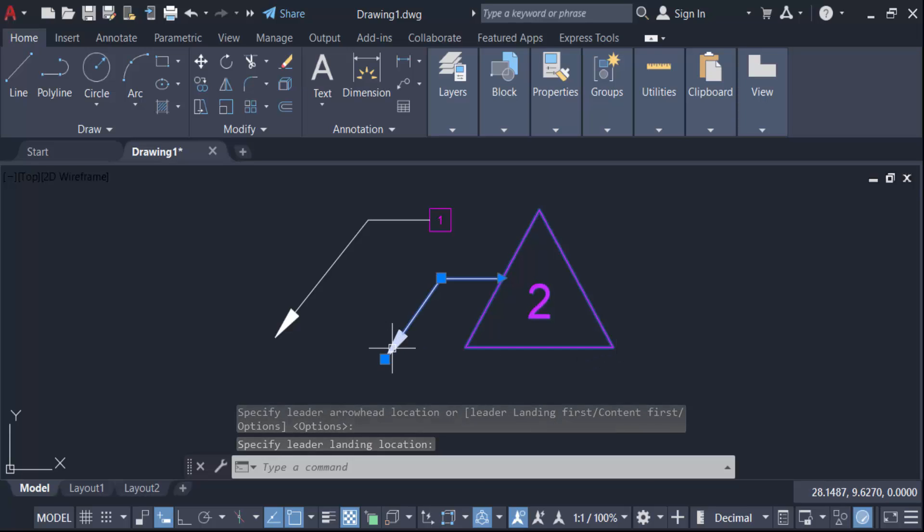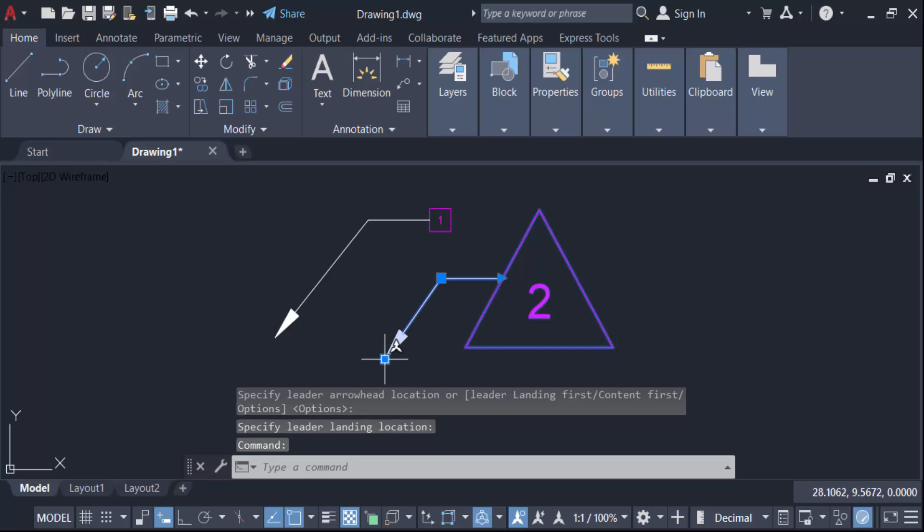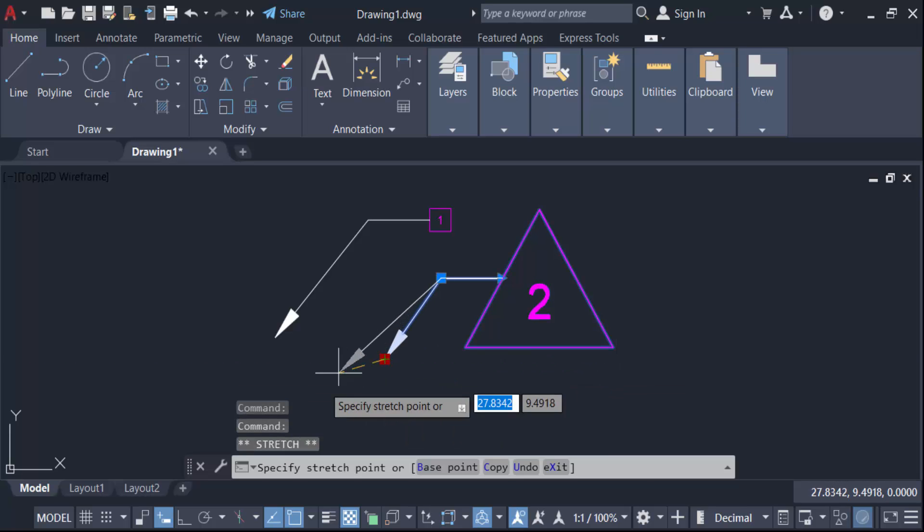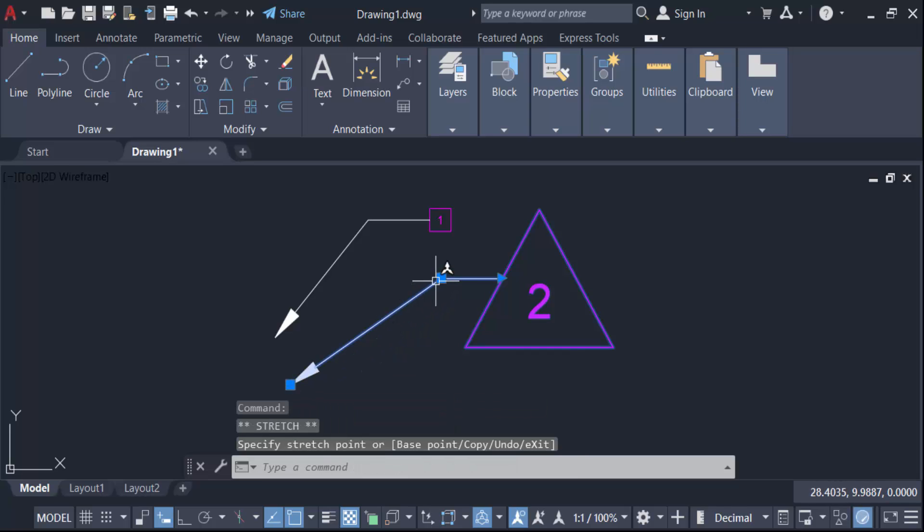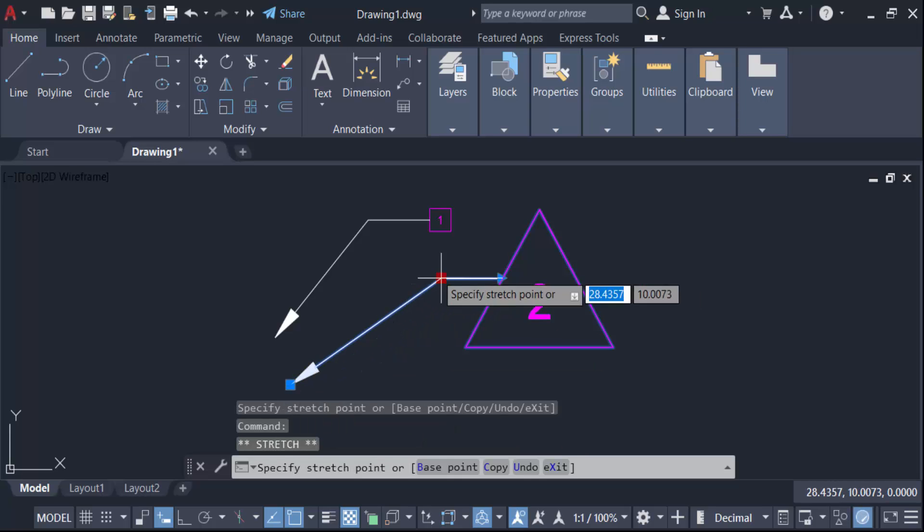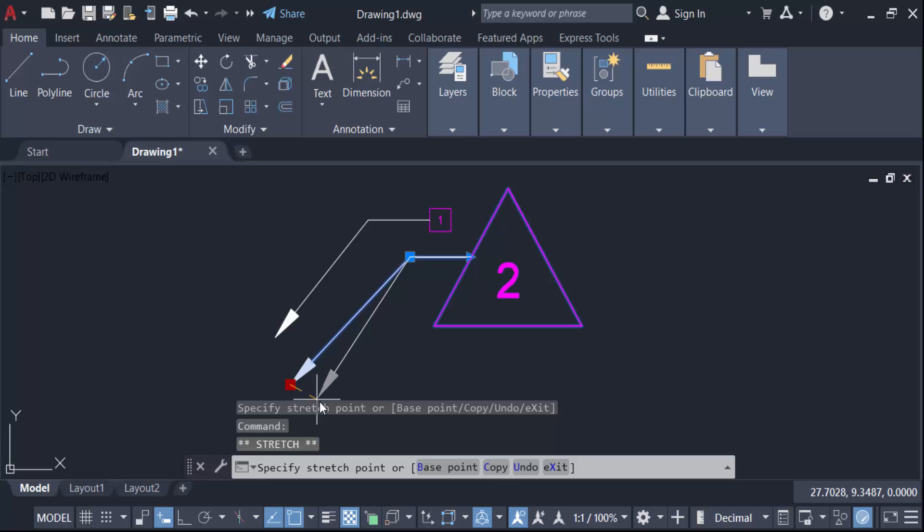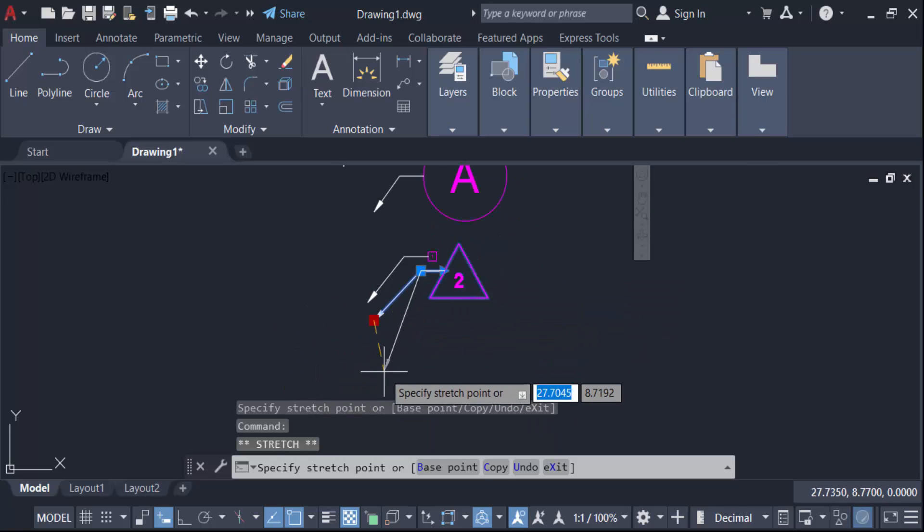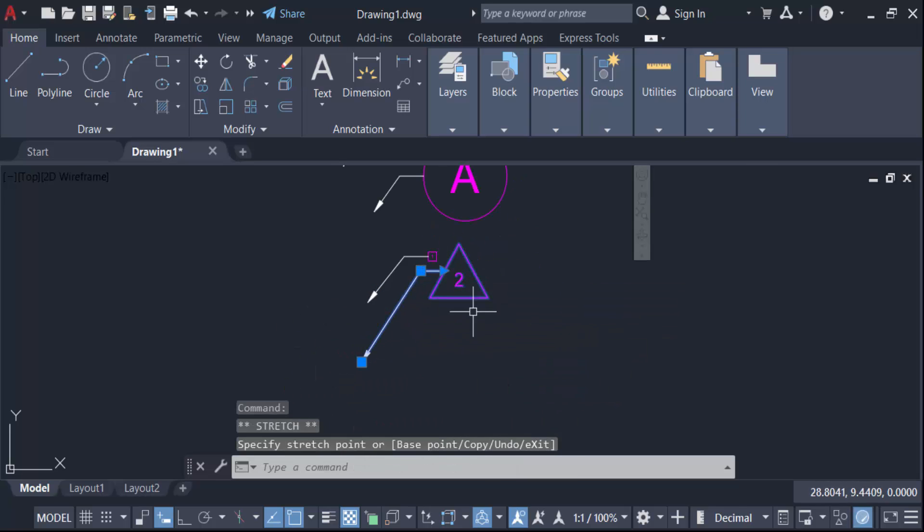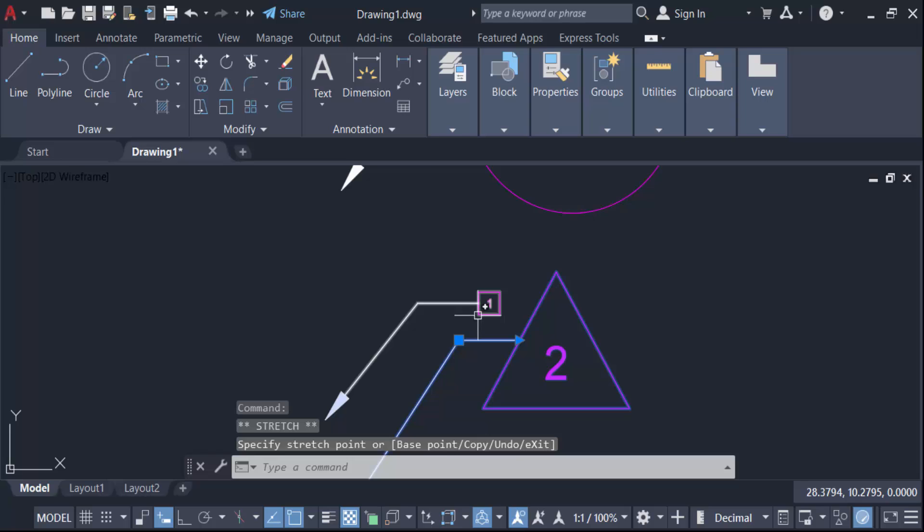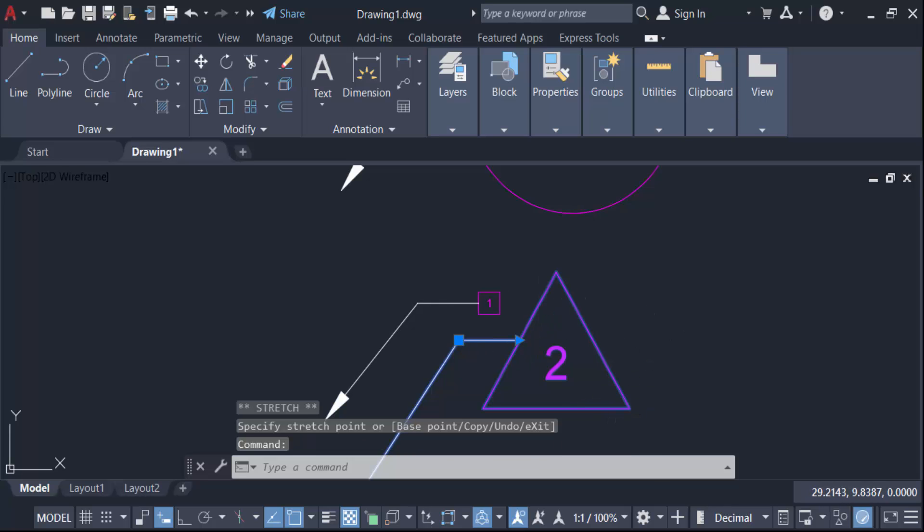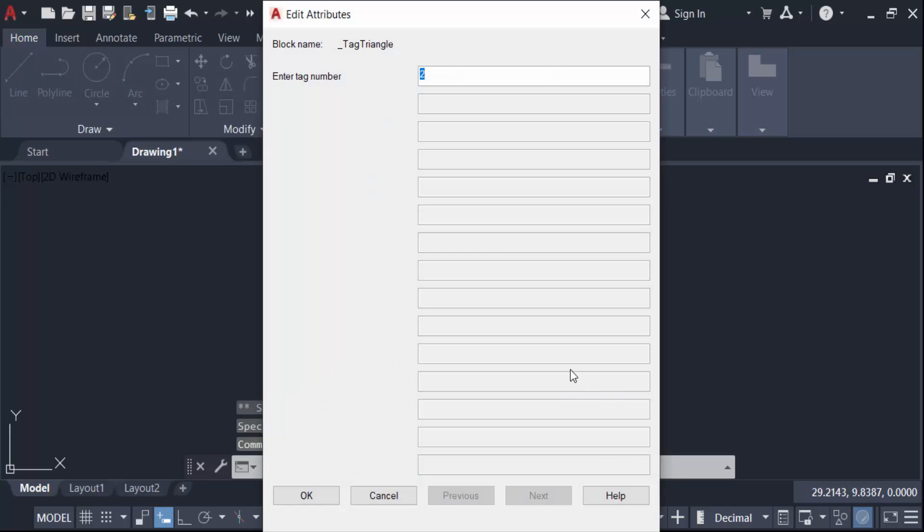And also double click on here, go to this change number like S4, OK.